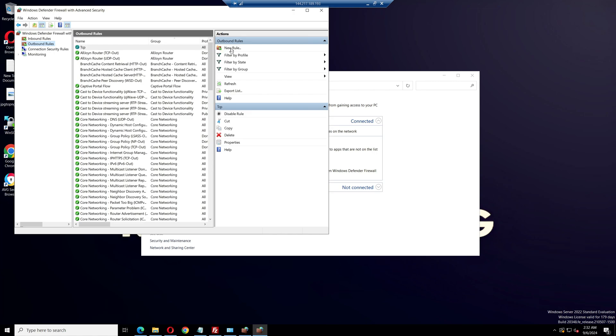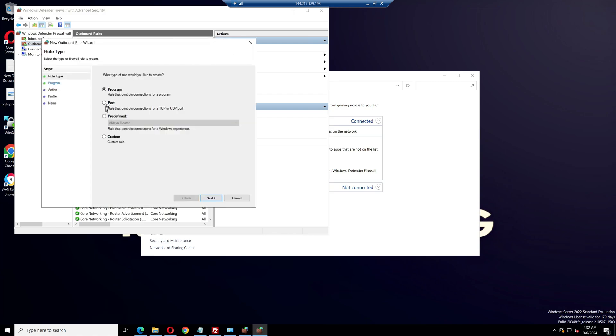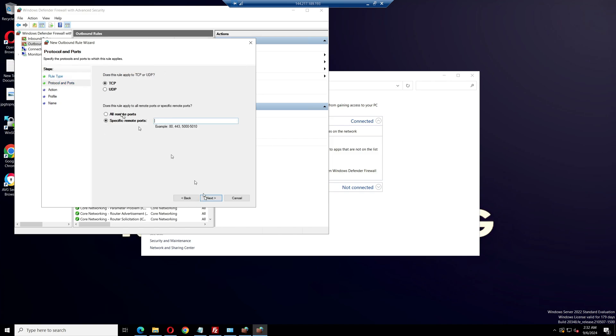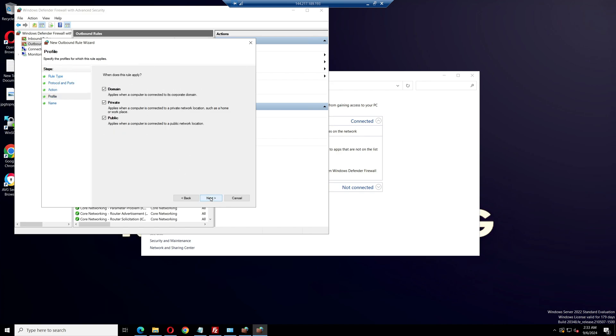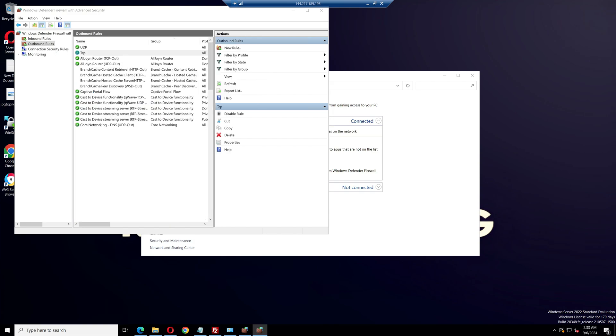Create another new rule. Select port, then next. Select UDP, paste your ports, and click next. Again, change block the connection to allow the connection. Click next twice and name the rule UDP. Click on finish.